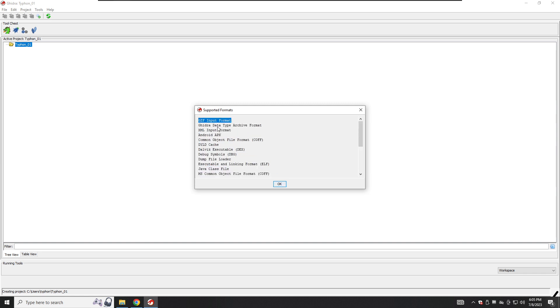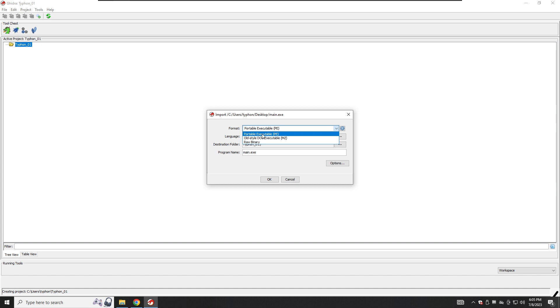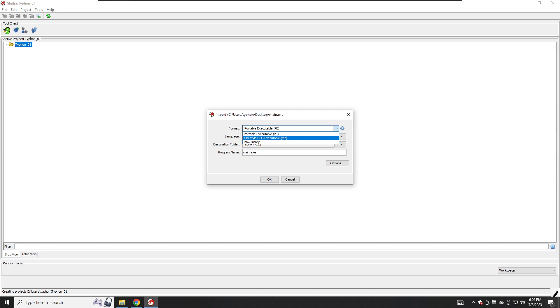The format picklist provides the subset of GDRA loaders that are best suited for dealing with a selected file. For this example, two options are provided in the format picklist: Portable Executable PE, or old style DOS executable, and raw binary. The raw binary option will always be present since it's GDRA's default for loading files that it does not recognize. This provides the lowest level option for loading any file. When offered the choice of several loaders, it's not a bad strategy to accept the default selections unless you possess specific information that contradicts GDRA's determination.